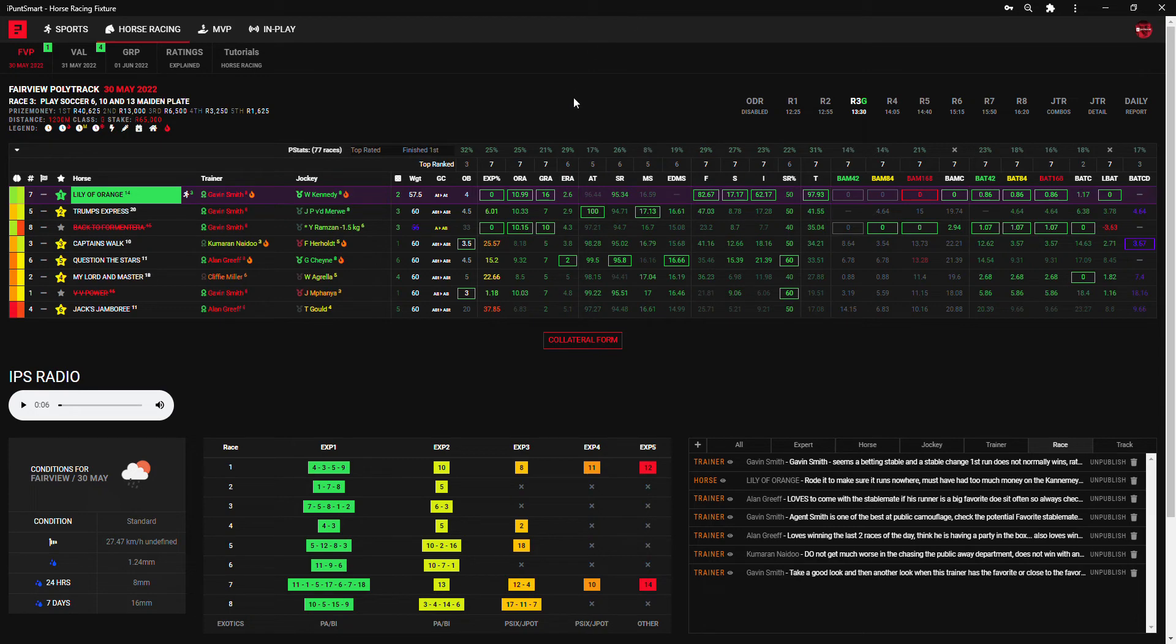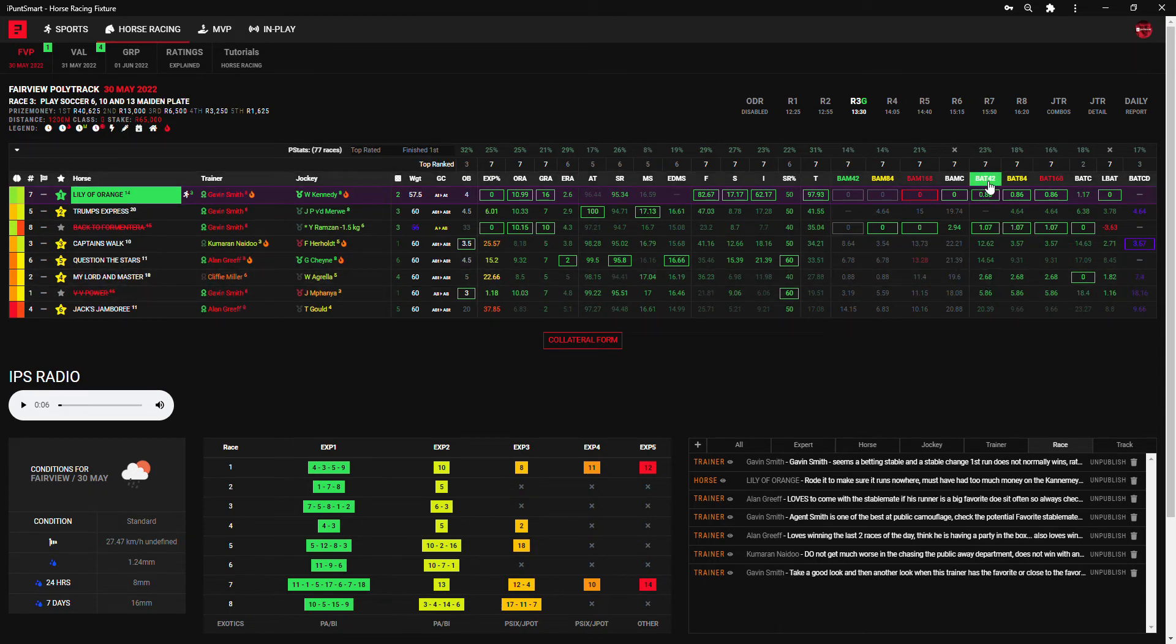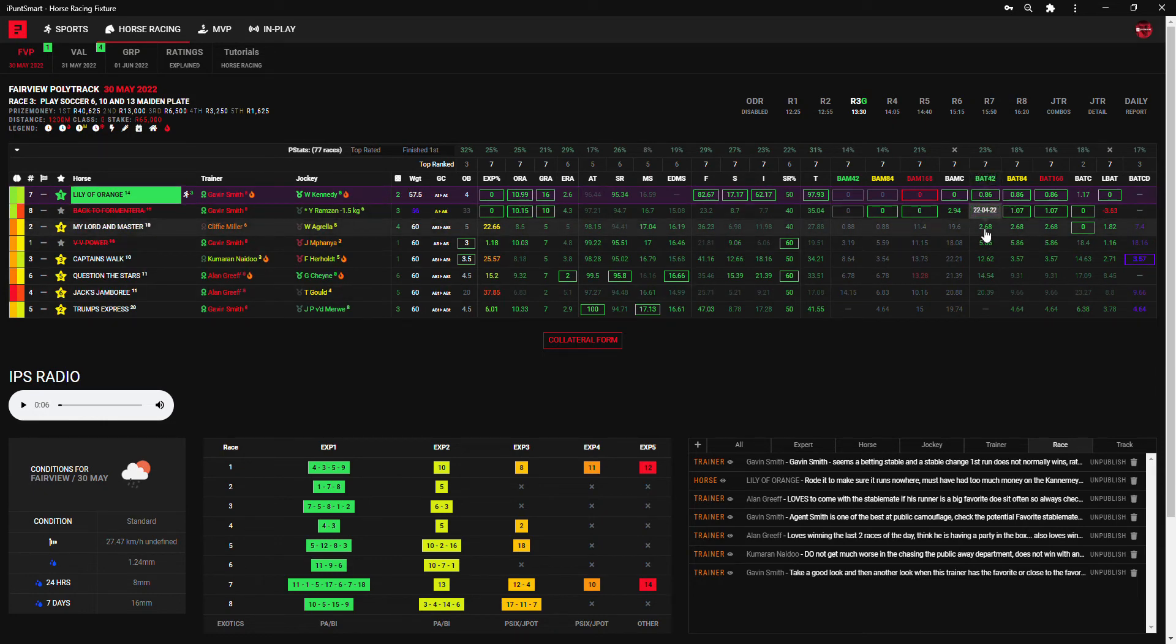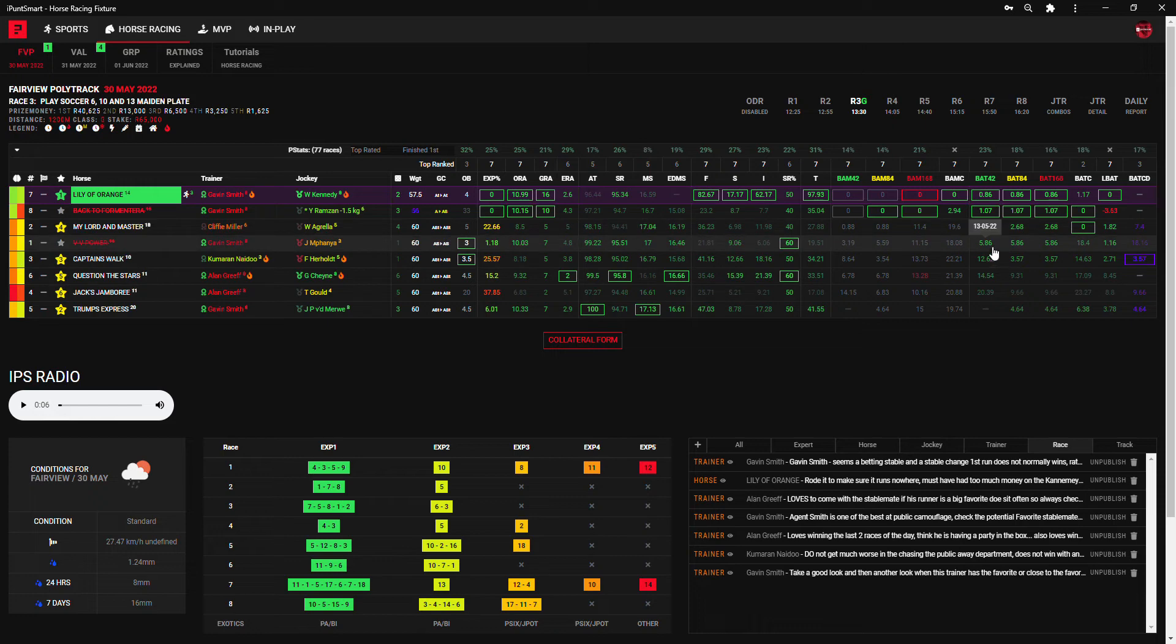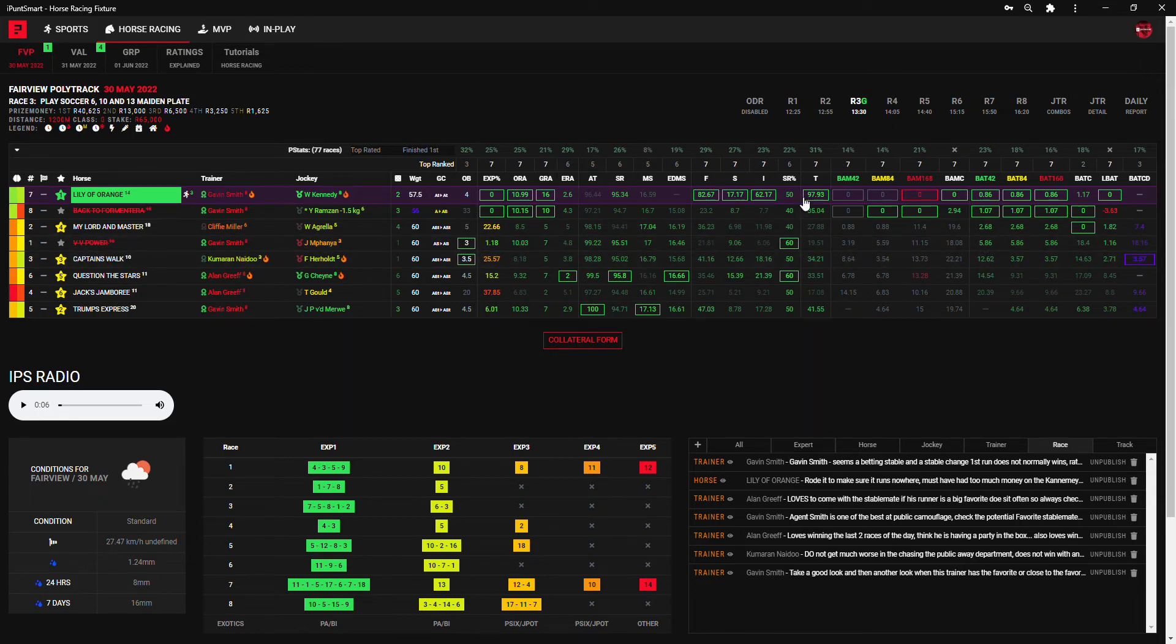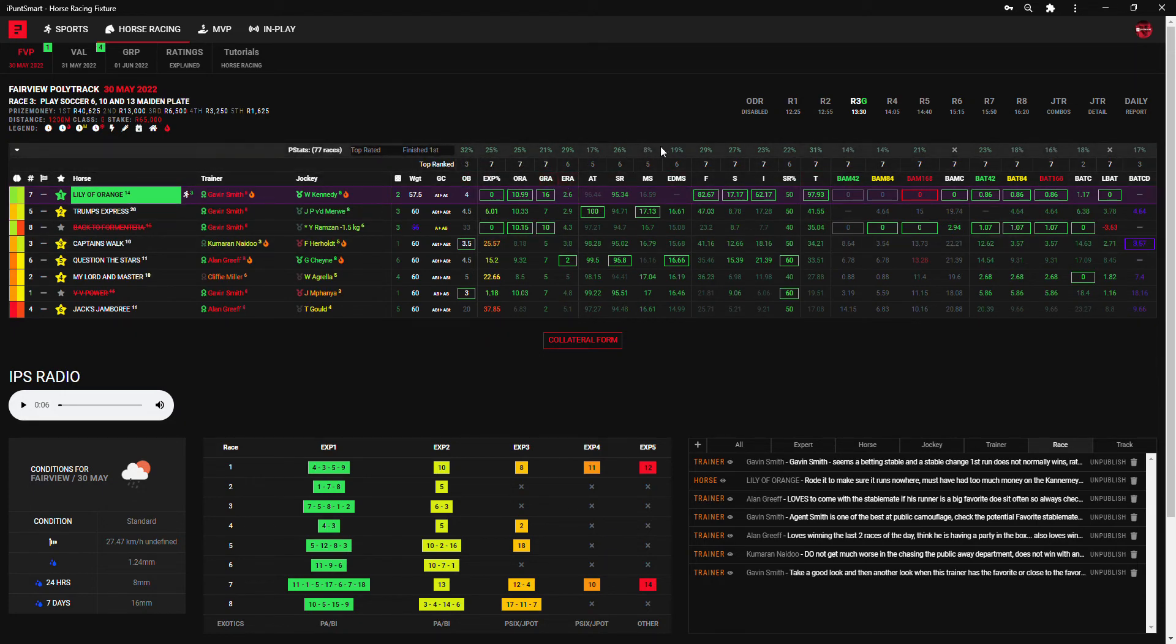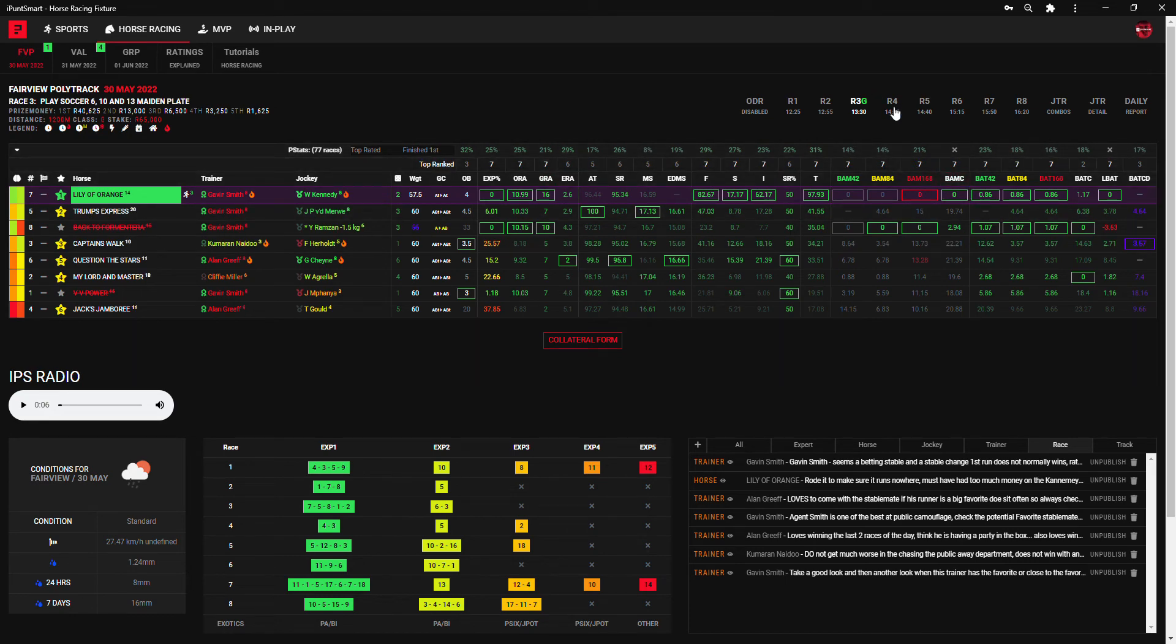Others to consider maybe My Lord and Master. He's not far away in the bat form if you look at the bat form here: 0.86 versus 2.68 and then 5.86 and then to 12.62. But all in all, a lot can happen in this race because you can see the P-stat's the highest is at 32 percent, 29 percent. So quite a bit can happen in this race and they can play it however they like.